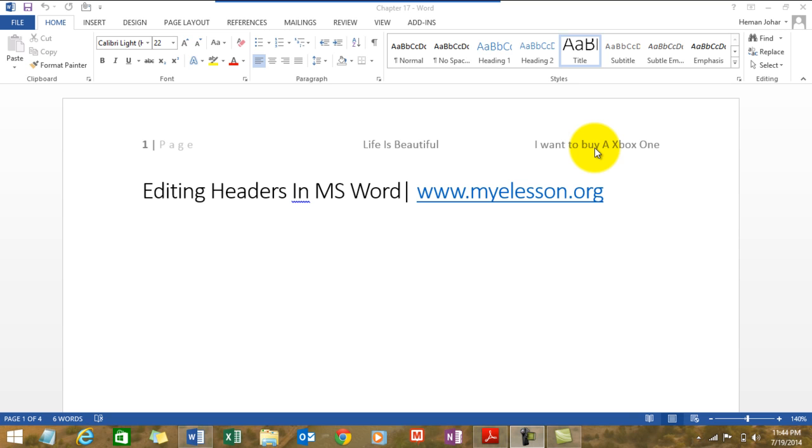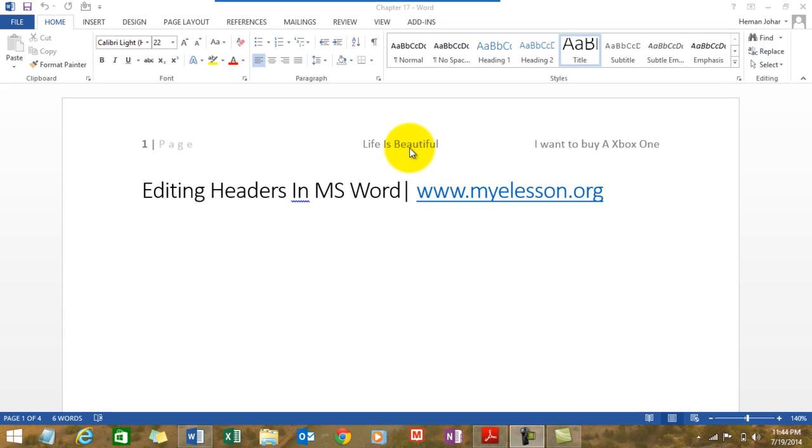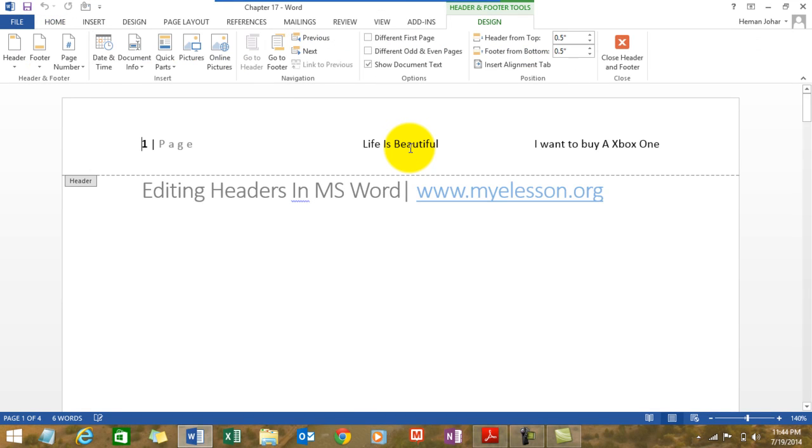Now I'll tell you how to actually edit headers, which is very easy. We just need to click on the header and automatically a new tab opens which is labeled as design and it has a lot of options.